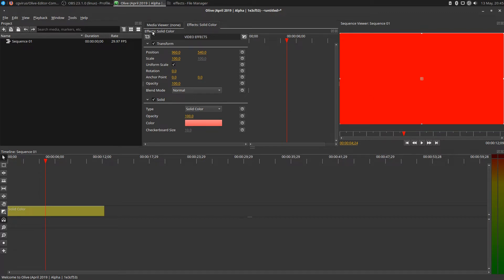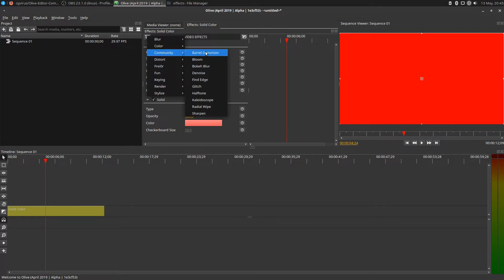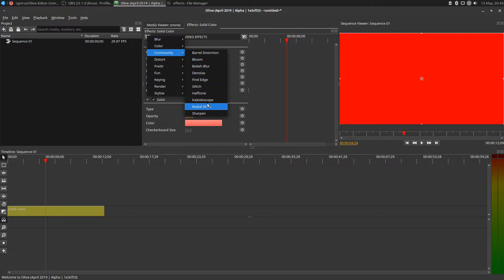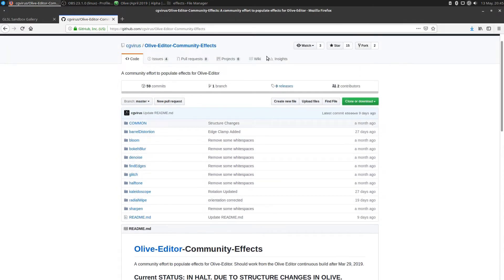This shows the solid color. Now if we want to go up and do effects, the community effects should show up in the list and they do. They're right here. Community effects with barrel distort, bloom, find edge, glitch, kaleidoscope, radials, all of the effects that he has created on his website.